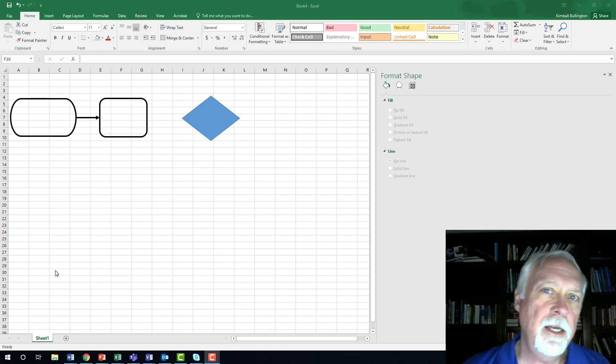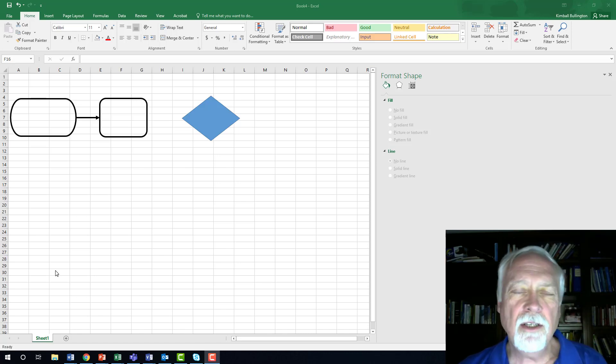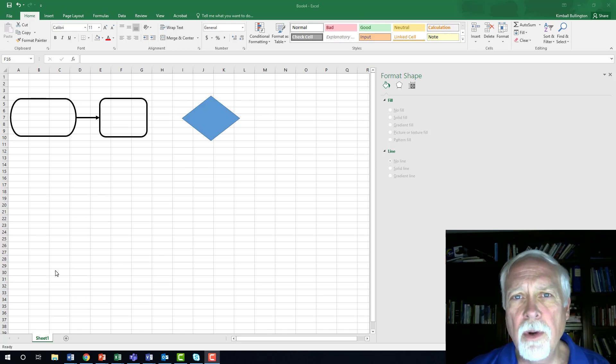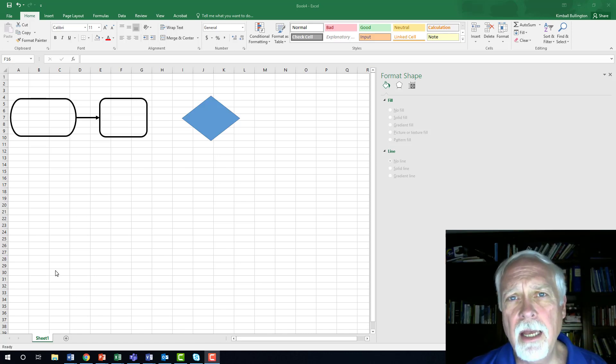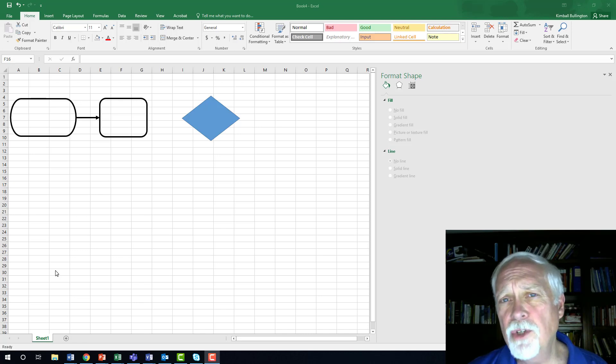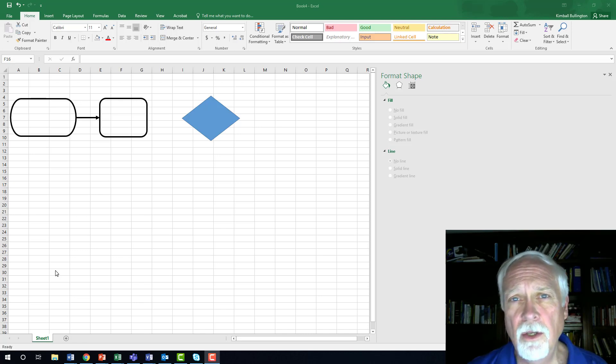Hi. Kimball Bullington here, and this is a tutorial on creating flowcharts or process maps using Excel.